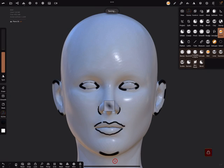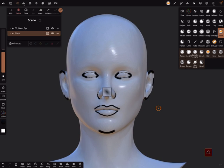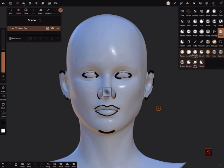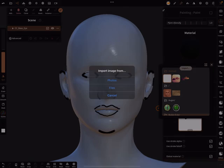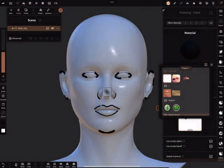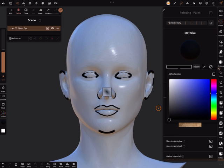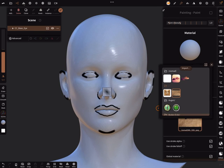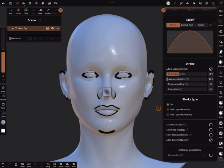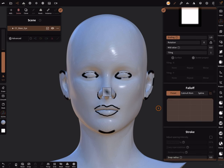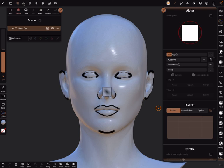Now here in Nomad Sculpt, the next step is select both meshes, the plane and the head, and join it. You can separate it again, no problem. Then you need the paint tool. Import your texture, this one. I clean up the thing and bring back white color. Texture, and here in the stroke settings use a flat falloff and grab dynamic radius, and the other alpha and the scaling like this.